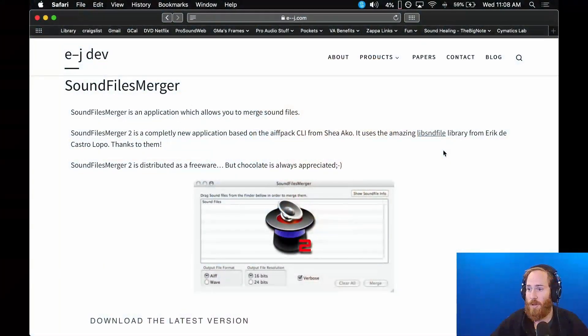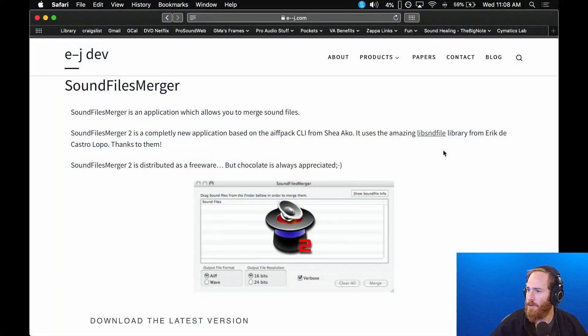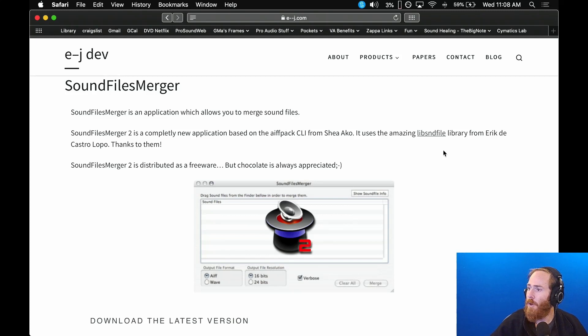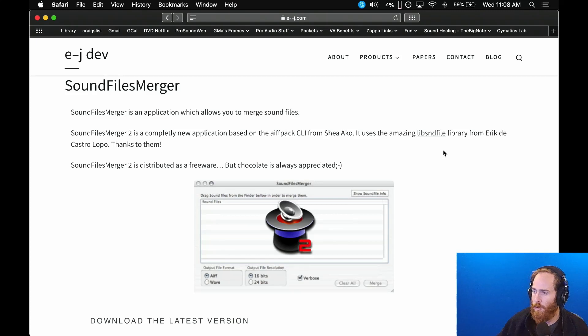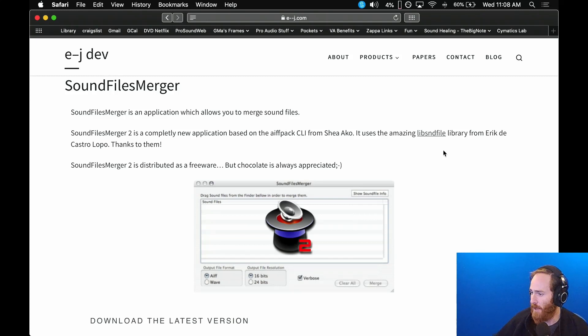The way I did that, I used a bit of software called Sound Files Merger. Here's the website. I will put a link in the description. What you can do is load your stems into this software and then it will spit out a file that QLab can read.